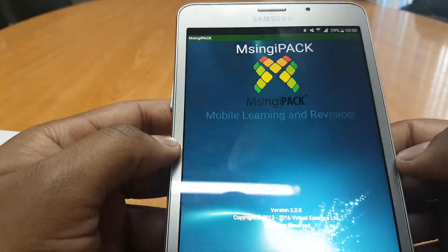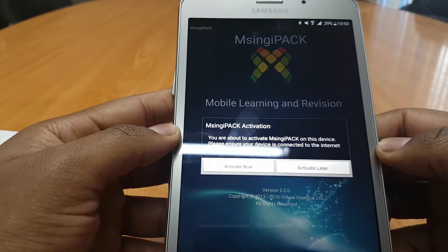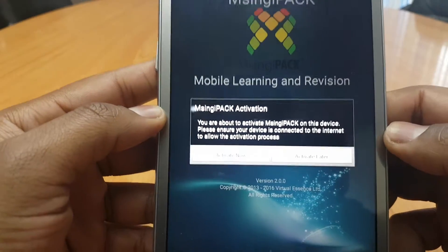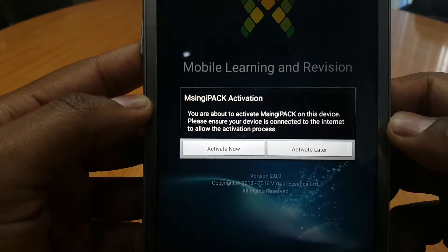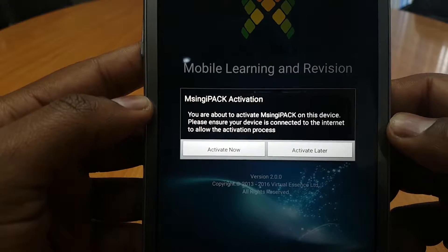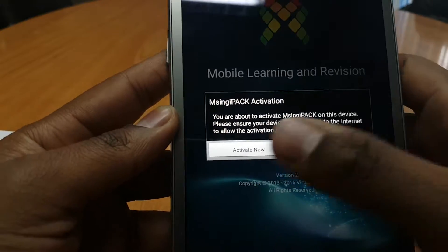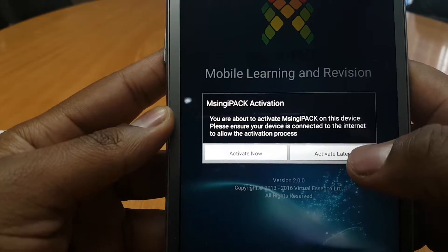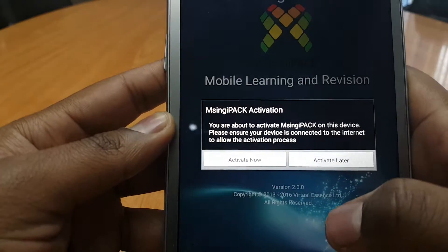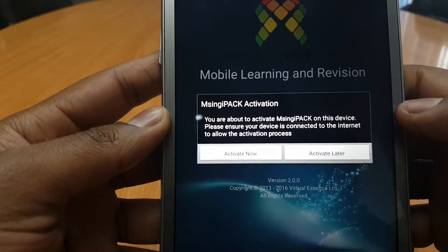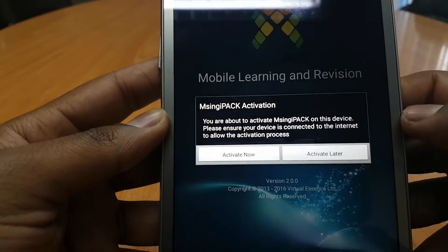Let's click the MSingipak application. As you can see it says 'Mobile learning and revision — you're about to activate MSingipak on this device. Please ensure your device is connected to the internet to allow the activation process.' You can activate now or activate later. If you choose to activate later, the application will give you a reminder to activate the license.